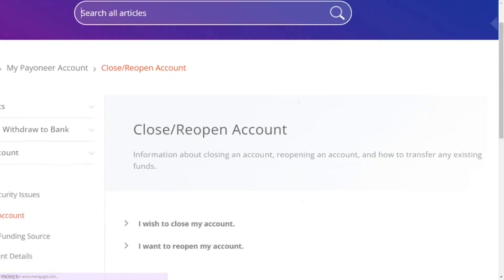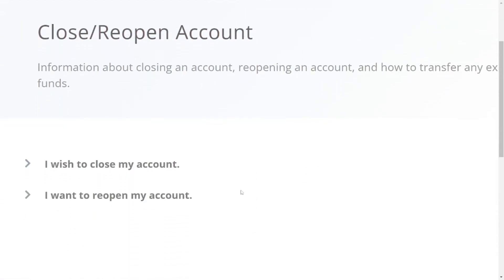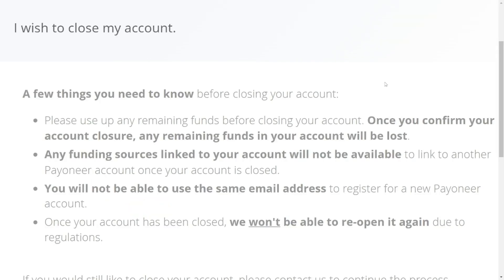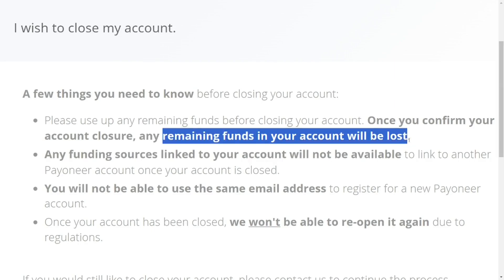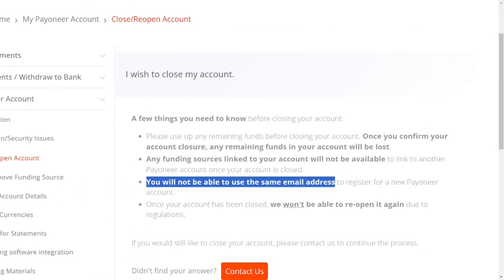When you select it, it will tell you what will happen when you close your account. Then you'll see 'I wish to close my account' — click on it and take your time to read it carefully. When closing your account, all the funds remaining in your account will be lost, and you cannot reopen your account using the same email address.